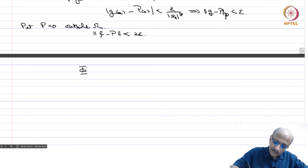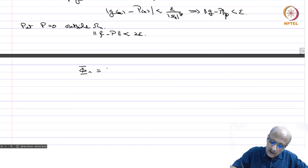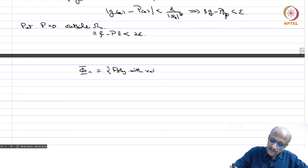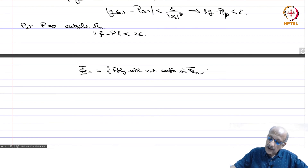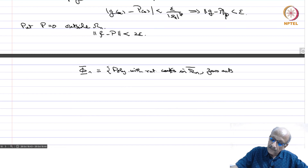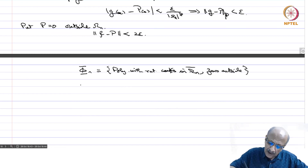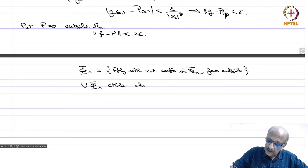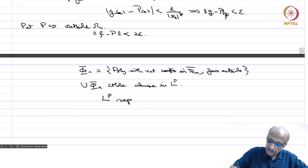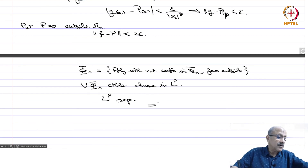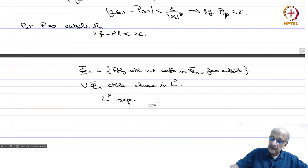Take the set of all polynomials with rational coefficients in the closure of omega_n and 0 outside. This is a countable set for each n, and their union over all n is also countable. We have shown this set is dense in Lp, and therefore Lp is separable. This proves the important corollary that all Lp spaces for 1 less than or equal to p less than infinity are separable.